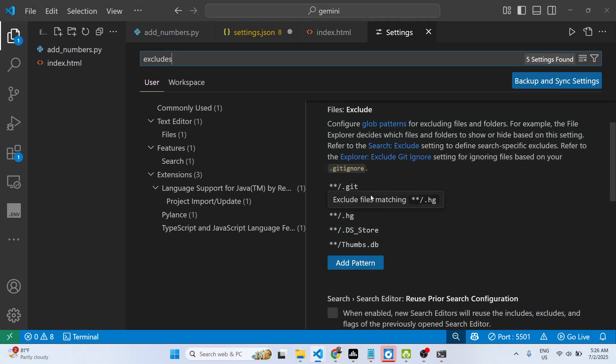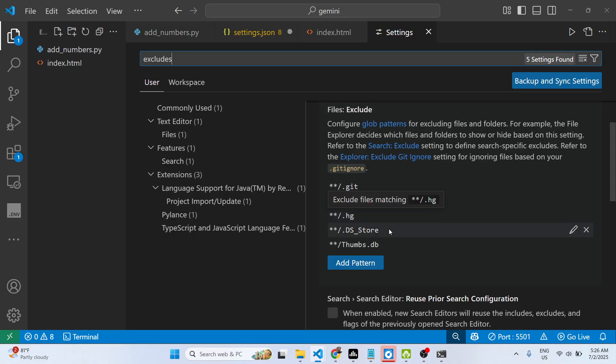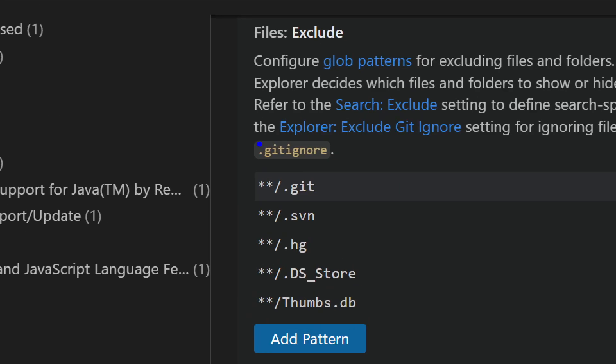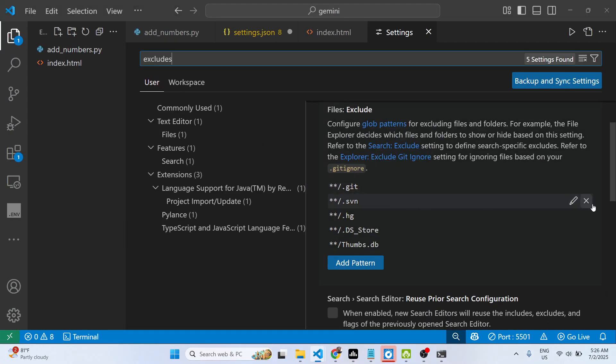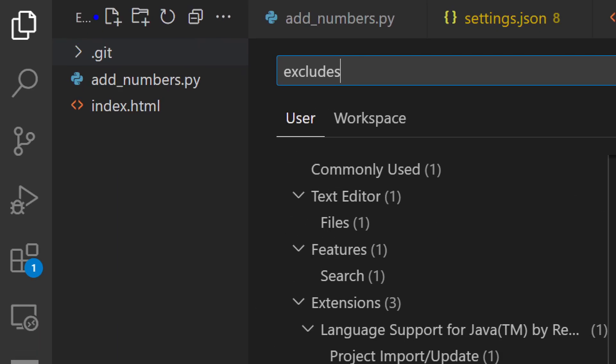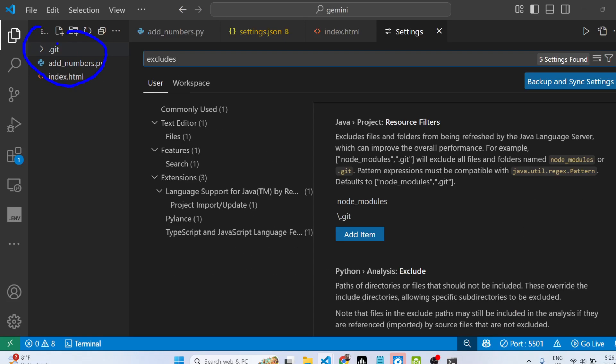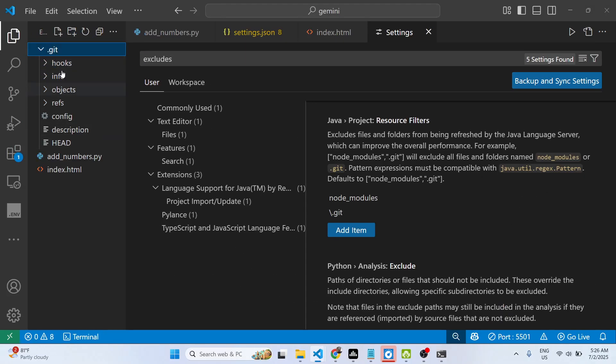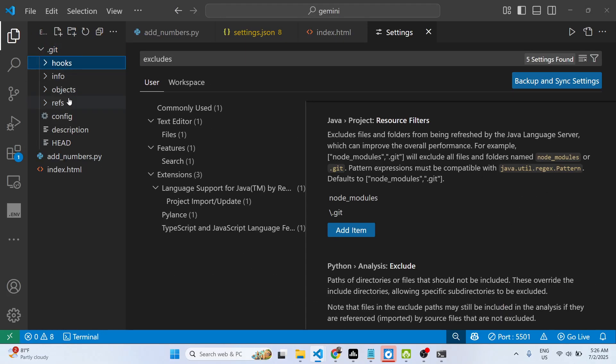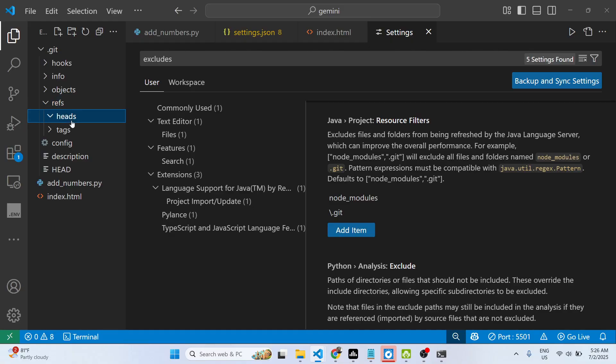You will see .git files are disabled - they are hidden. Simply remove this from here. As soon as you remove this, you will see the .git folder will instantly show right here, and now you can see all the contents inside this .git folder.